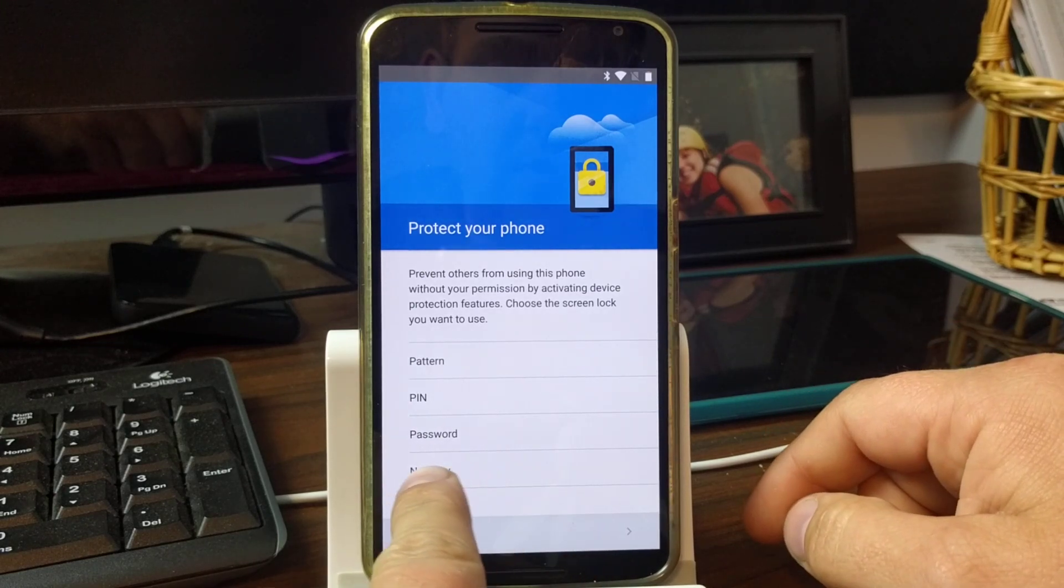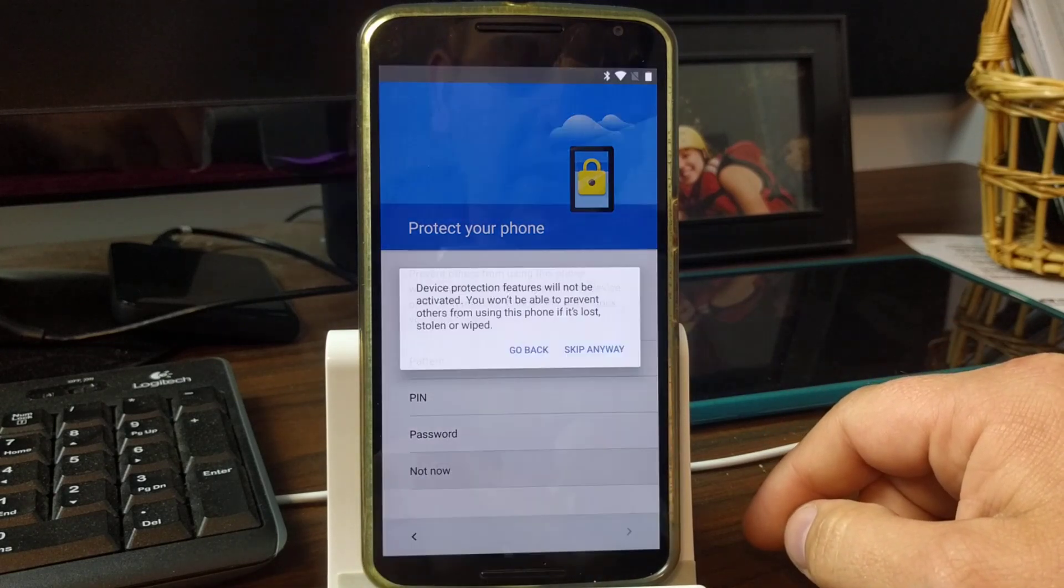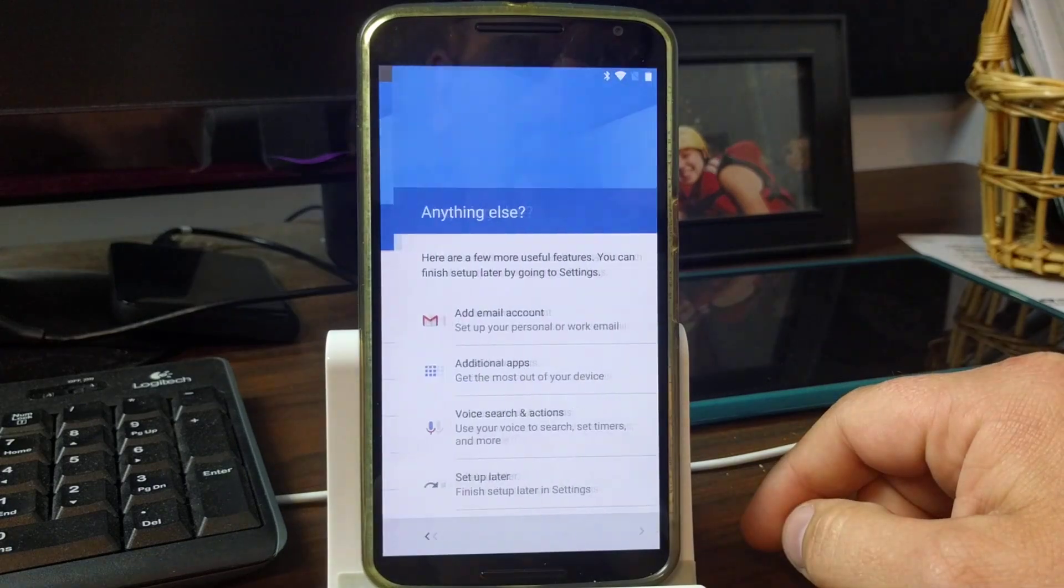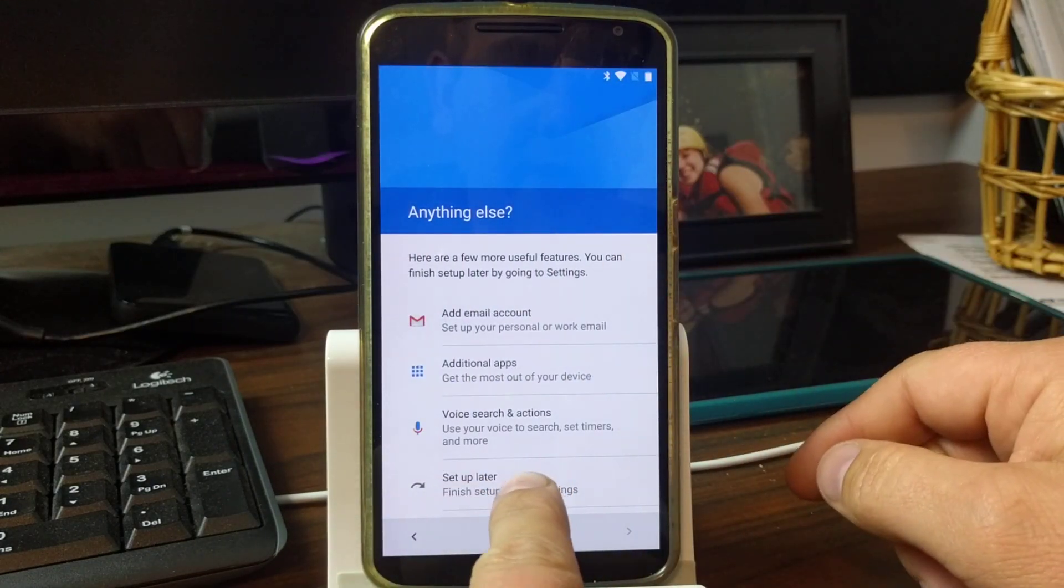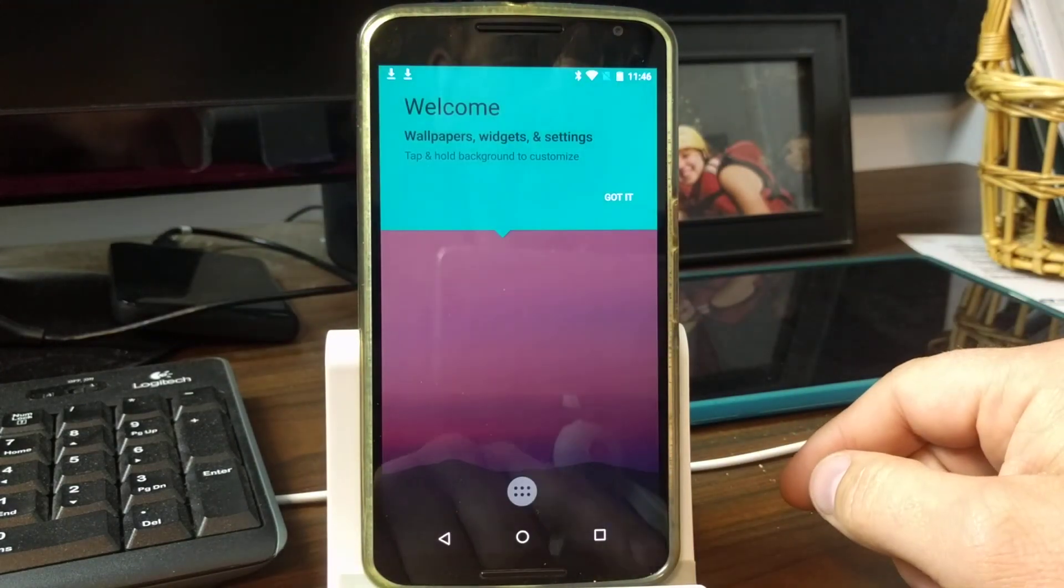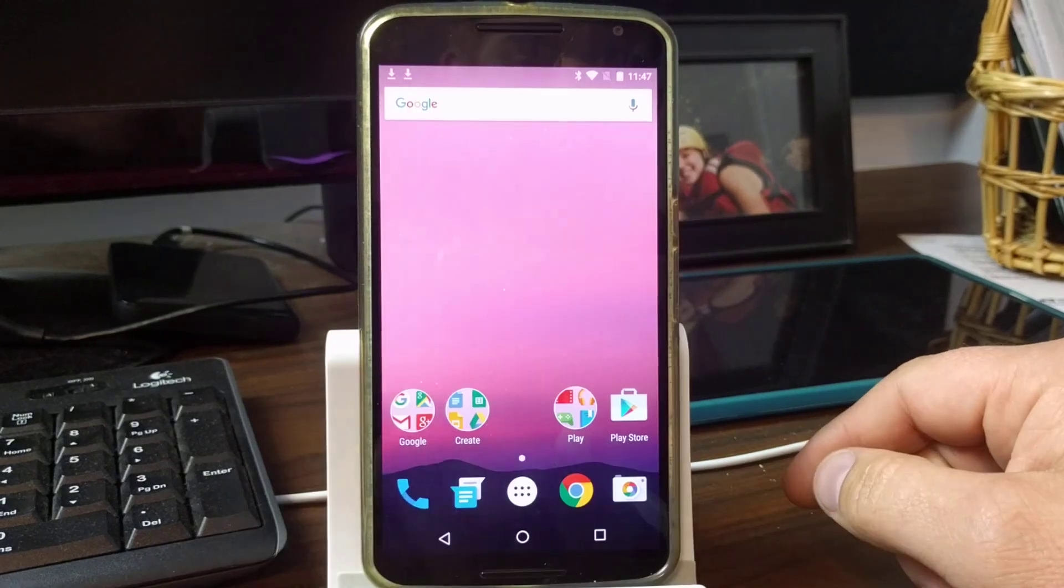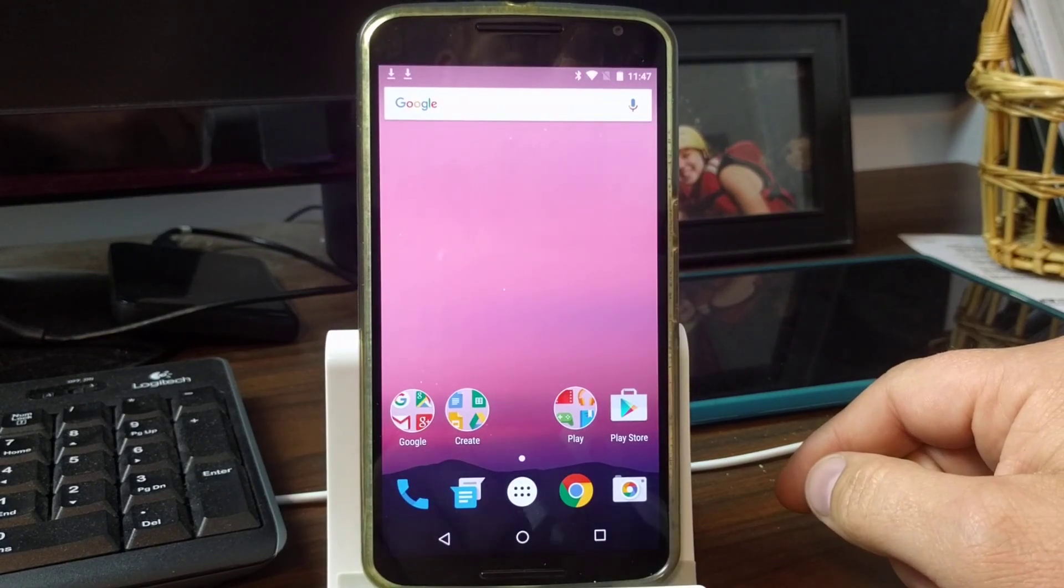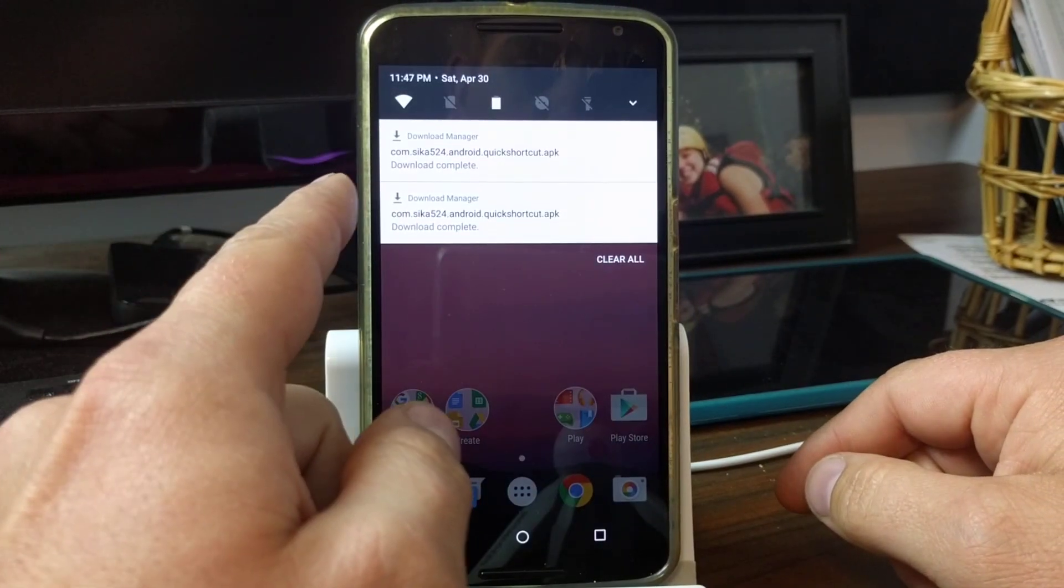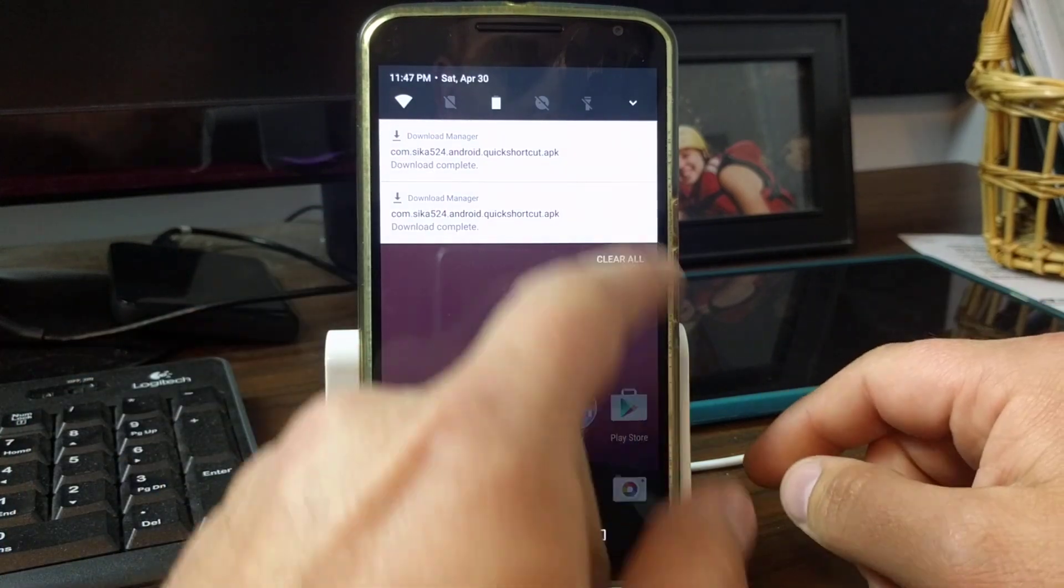We're going to say not now again, all right. See, set it up later. And boom, we are in. So there's the two downloads of the same application. You can see that's why they're on it twice.